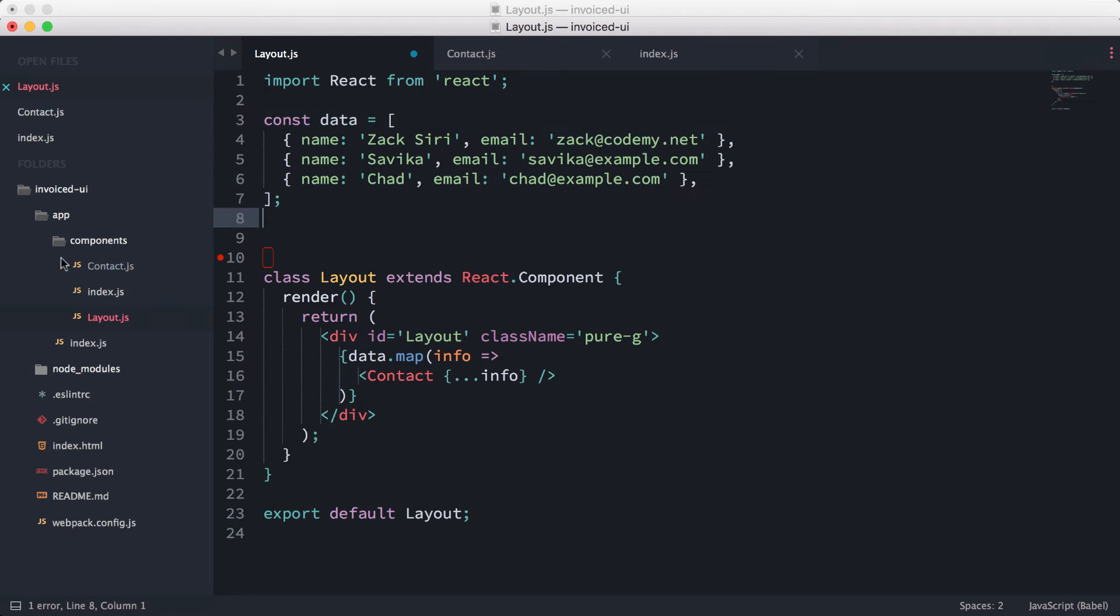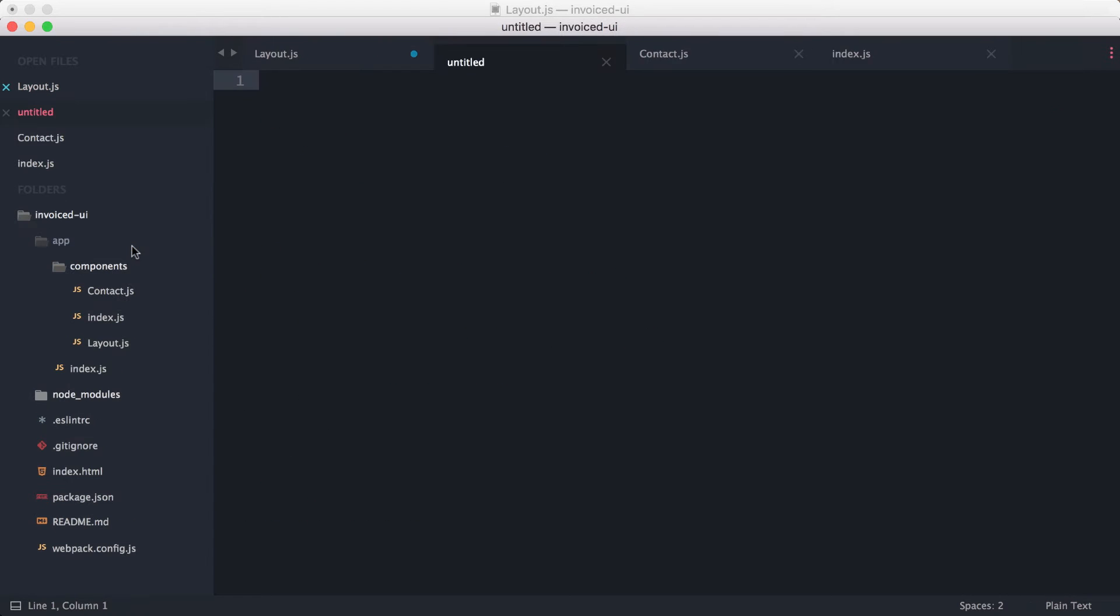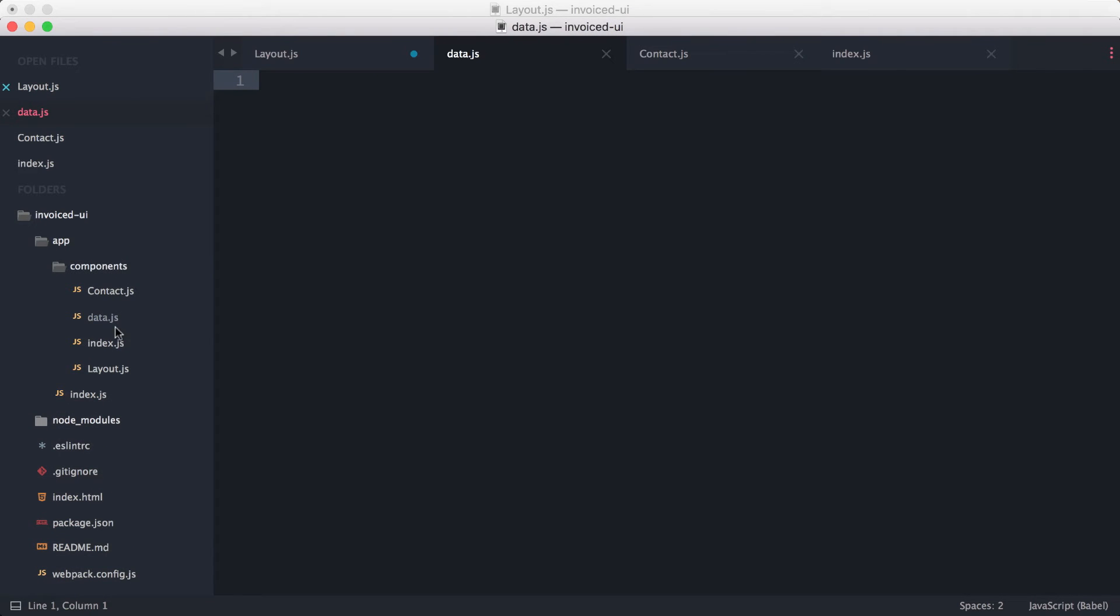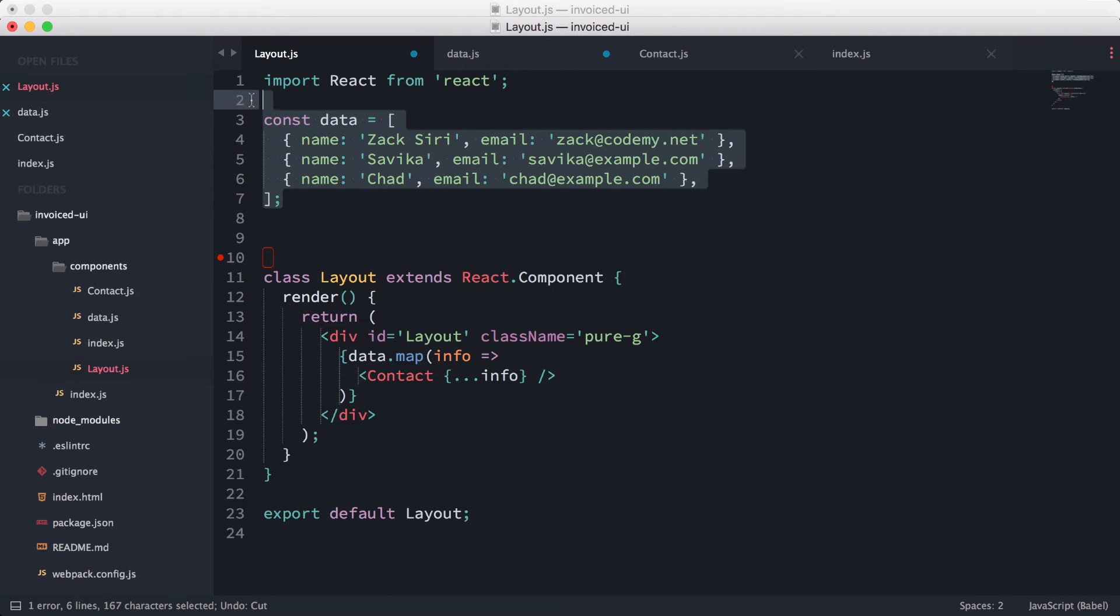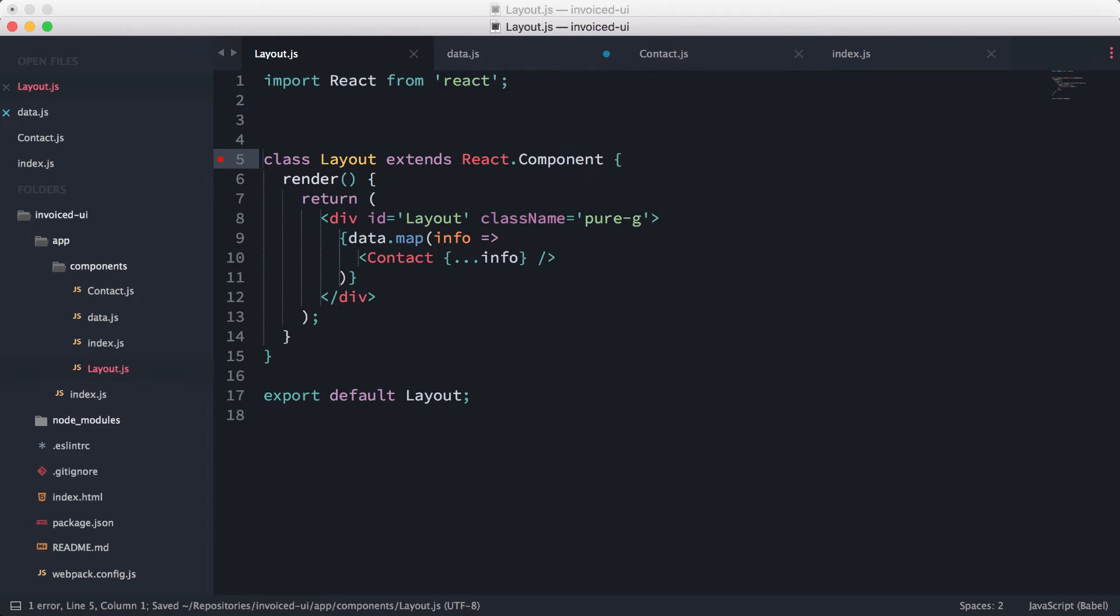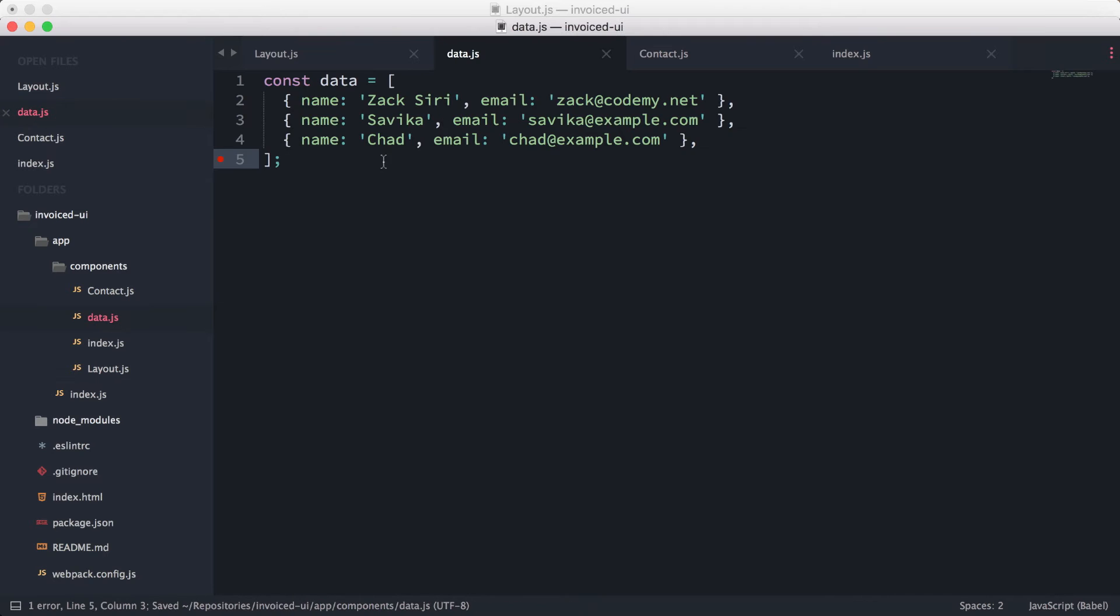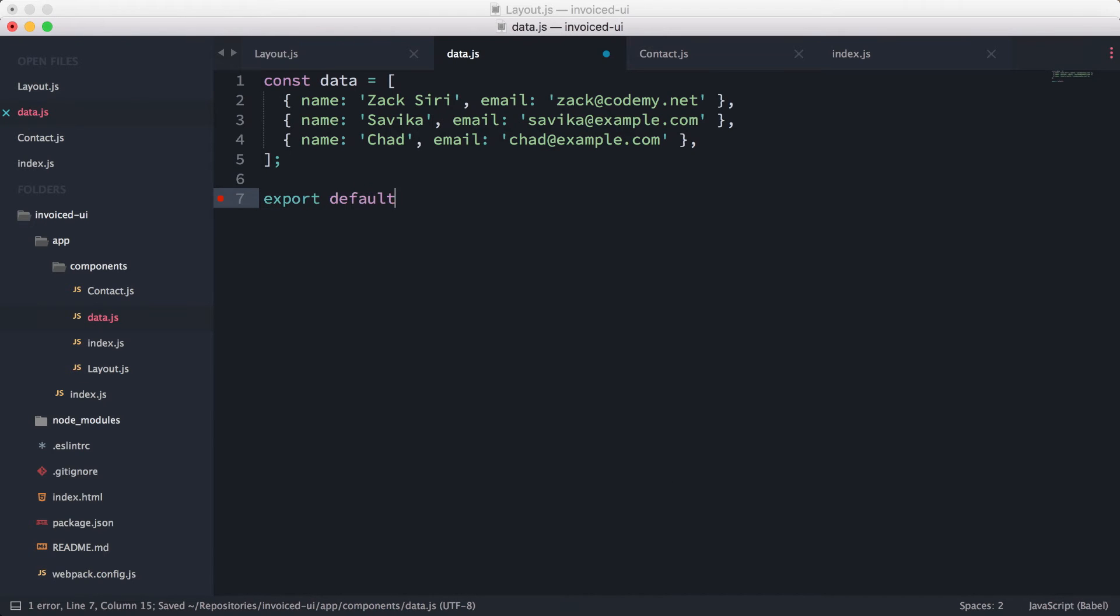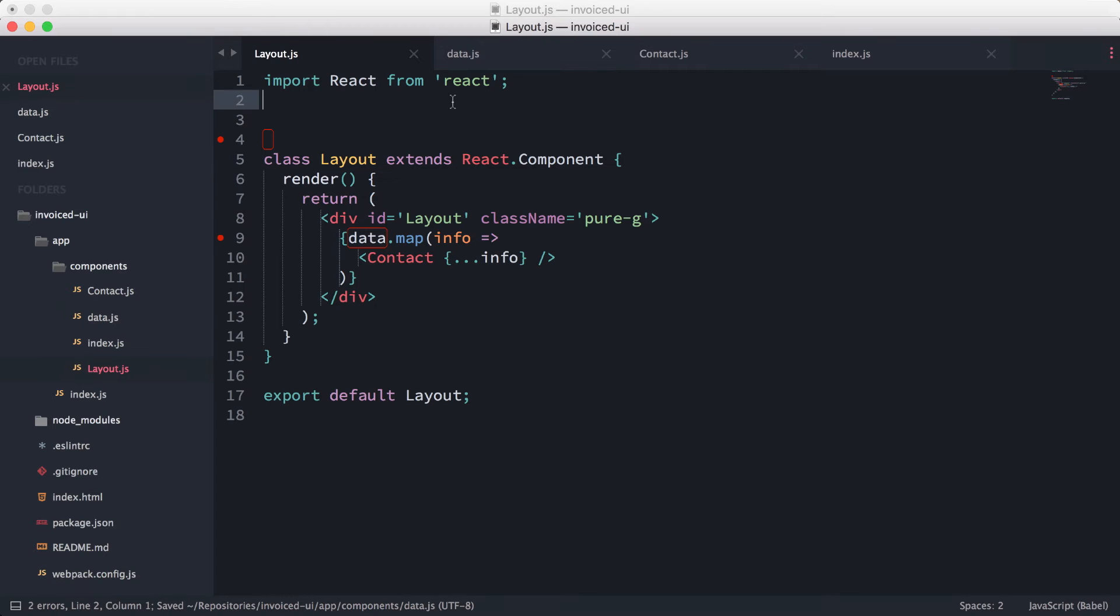...preferably inside—so I'm just going to create a new data.js for now, we're going to keep it simple. So now we need to move the data stuff out. I'm just going to cut the data out like that and then paste it in and do an export default data.